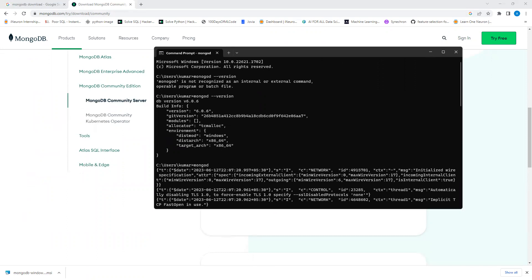In this way you can verify that MongoDB is successfully installed on your system. I hope you liked this video. If you have any questions, please let me know. Thank you.